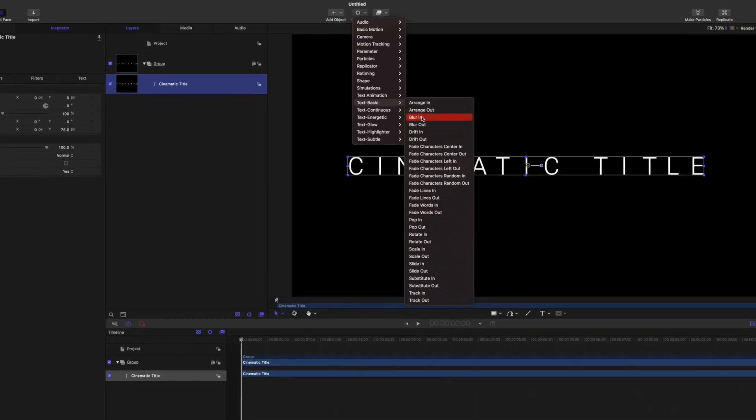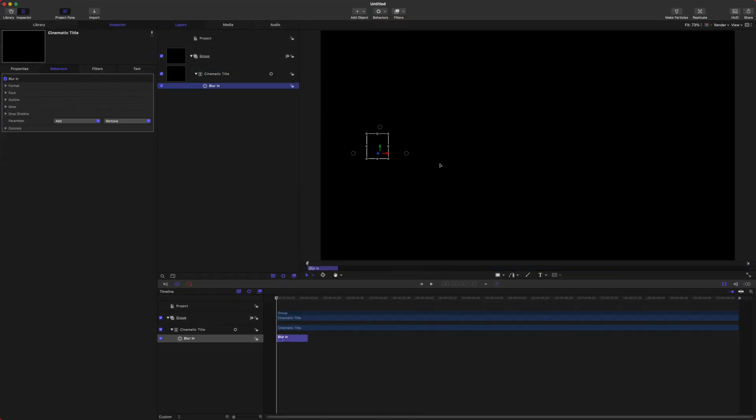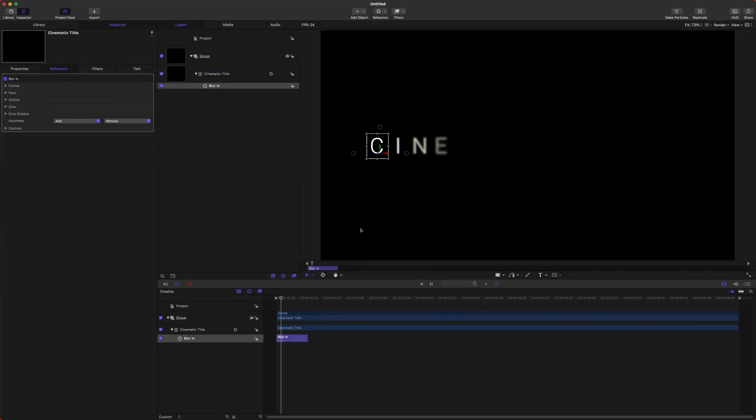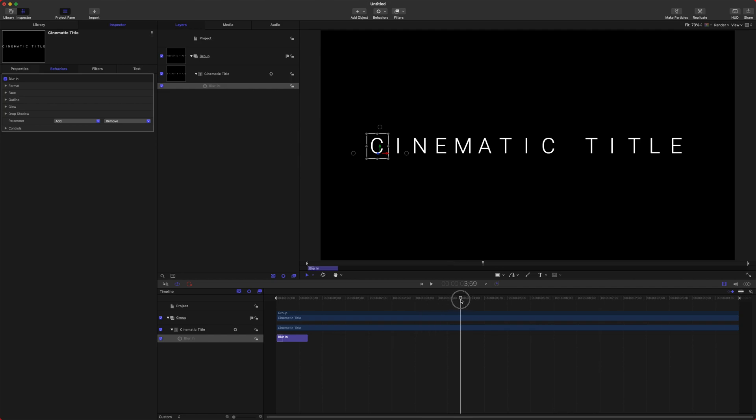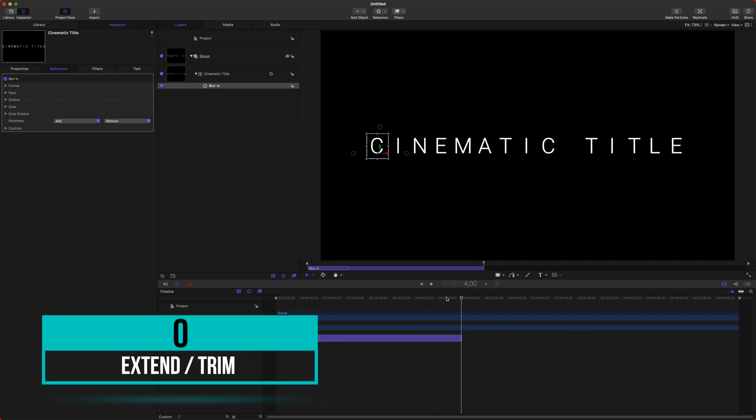From here you can choose any of these to your liking, but I'm going to select the Blur In. Now if I play back, you can see how fast it's popping in, and we definitely don't want it that fast. So select your Blur In, move forward about four seconds, because we want this to be a very slow, drawn-out title, and push O. That will extend it out to the full four seconds.